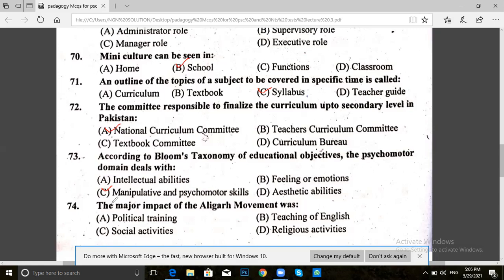Question 74. The major impact of the elegant movement was: political training, teaching of English, social activities, or religious activities. The answer for 74 is political training.